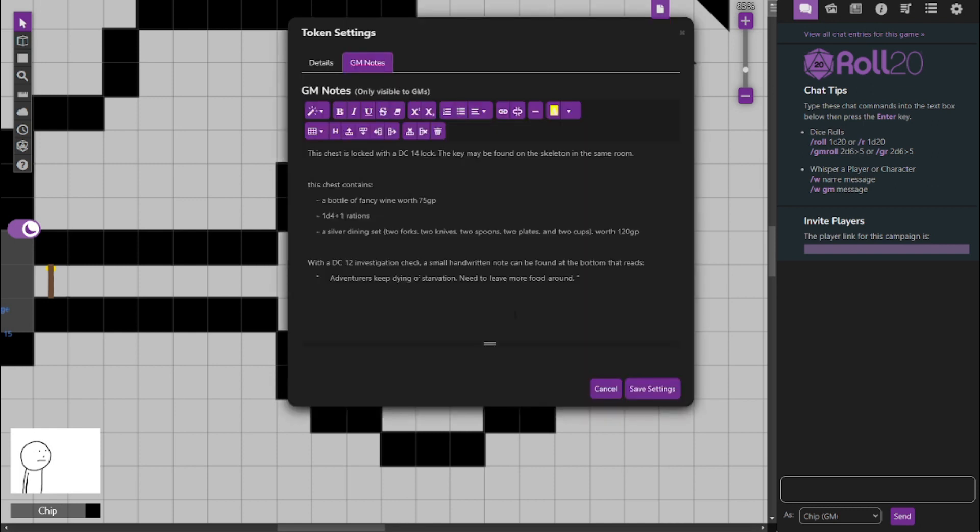So, this chest is locked with a DC-14 lock. The key is actually on a necklace worn by the skeleton that's in this room, and we'll get to him in a second. Now, this chest contains a bottle of fancy wine that is worth a total of 75 gold pieces. Because it's really fancy, it's antique, it's ornate, all that jazz. I say to give things that probably don't have a value more value, because that's how treasure works. Or maybe the party keeps it, because it's mainly just a trade good. But people like collecting things, and players like their characters to have fun food and drinks.